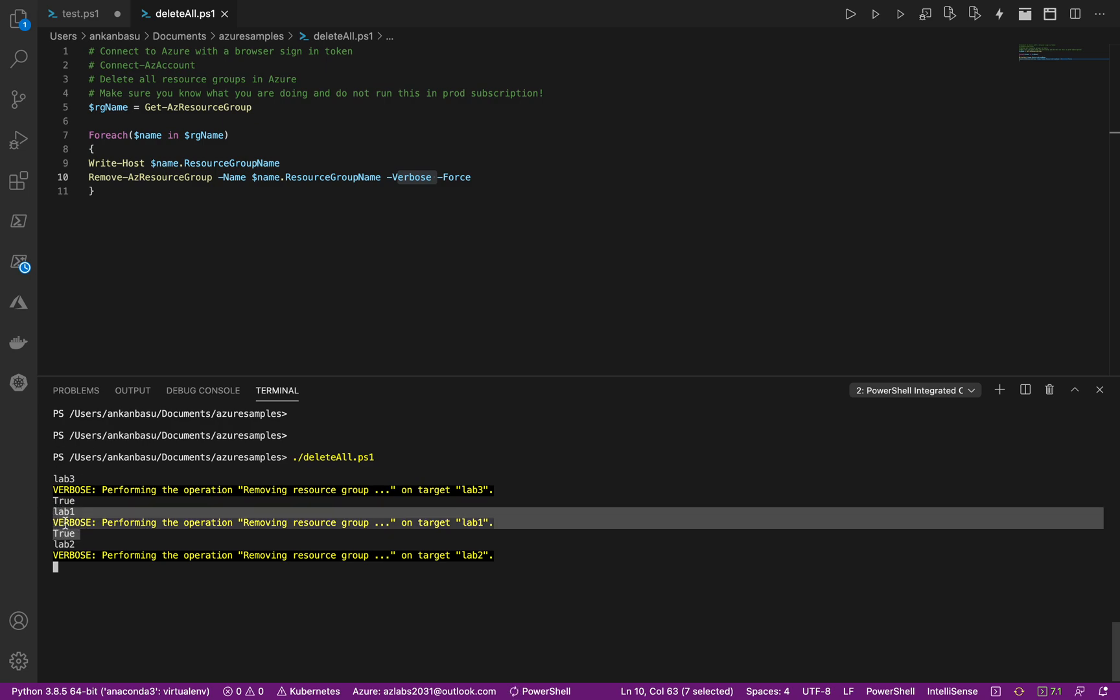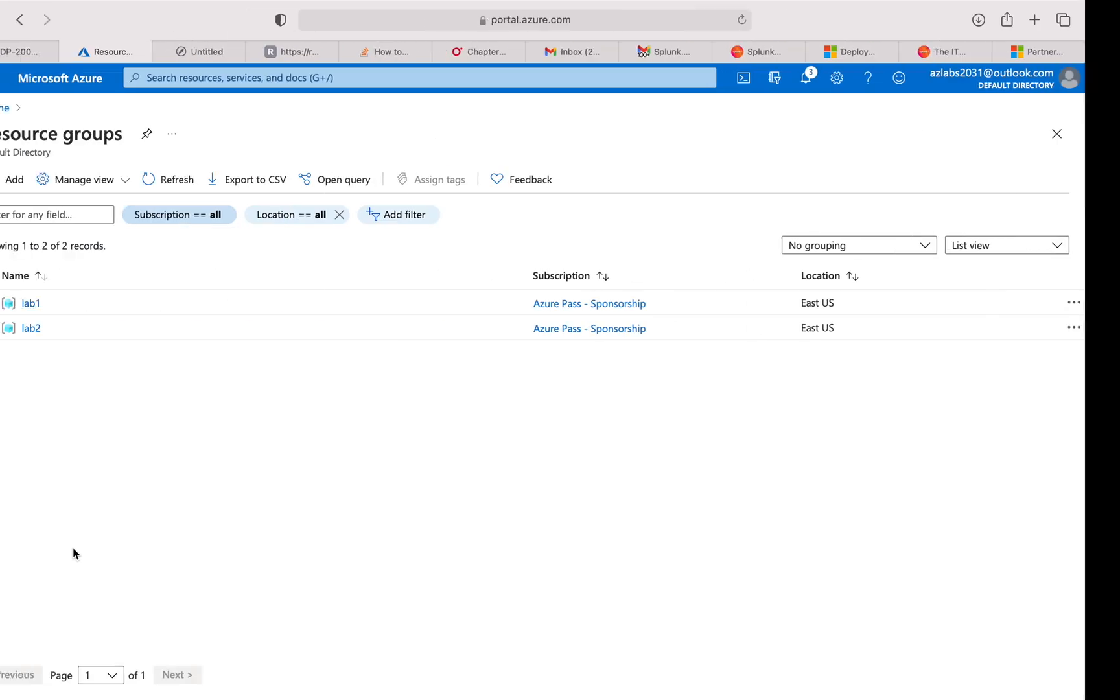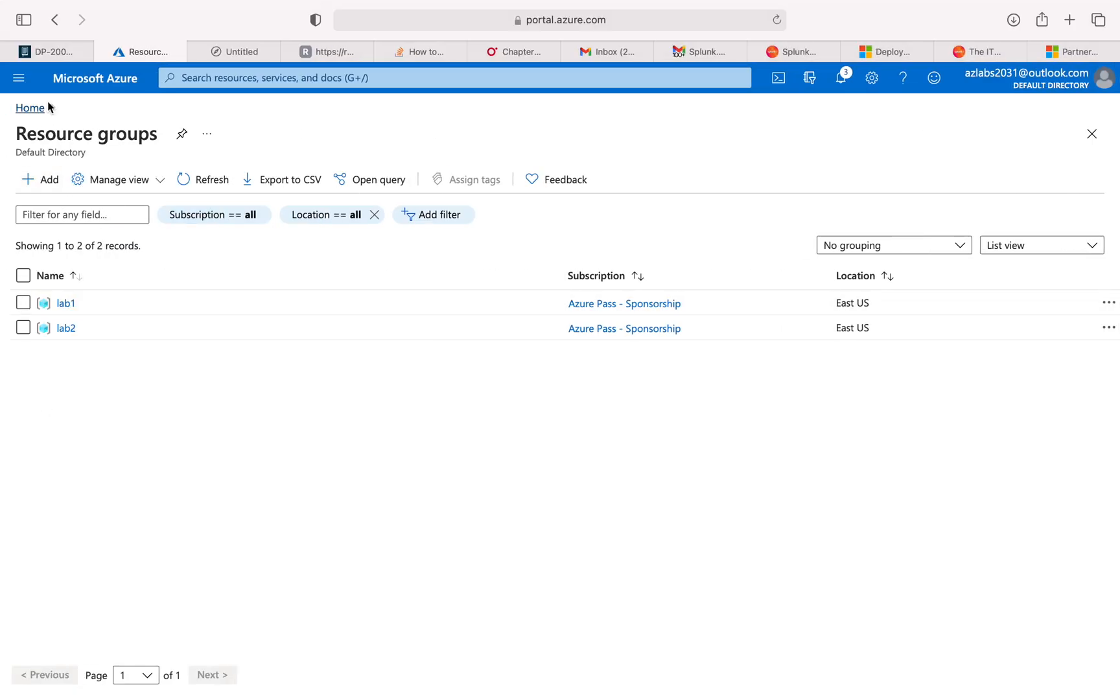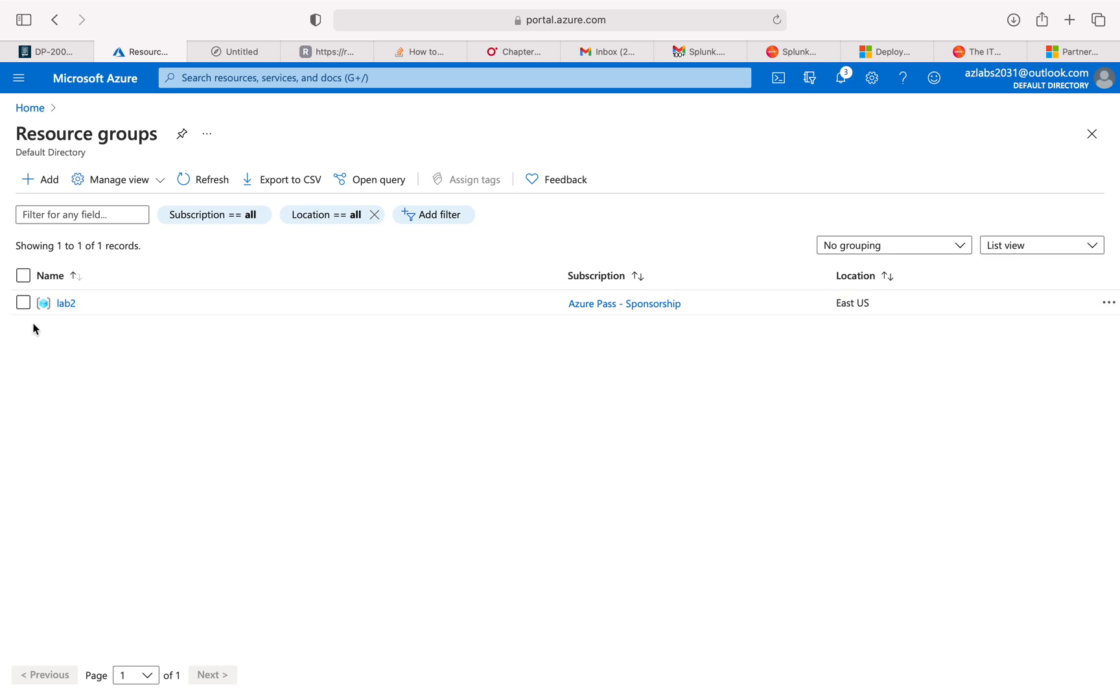So this one is also done, so lab1 should be done. This is the last one that is working on right now. So over here if I refresh, lab1 is done and this is now currently trying to get rid of the lab2 resource group.